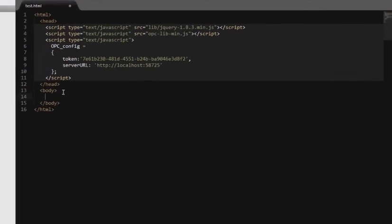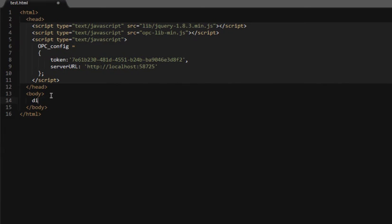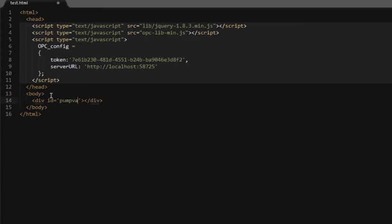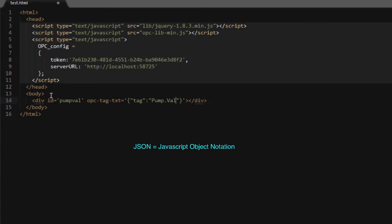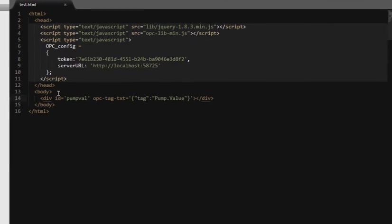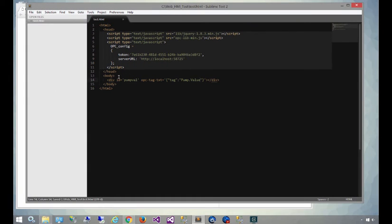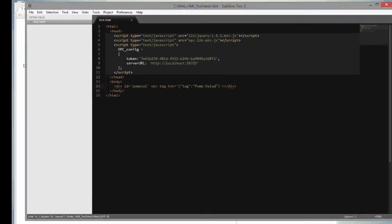We're going to add in a couple of items. The first is going to be a div and it's going to be bound to the pump value that we looked at in the configure tags application. We'll put in a special attribute called opc tag text. This is going to control the text and bind to the text property of this div. We're going to set up tag and pump value. You'll see this is JSON formatted. With that simple attribute, we just refresh the page and that binds directly to the pump.value on the server.